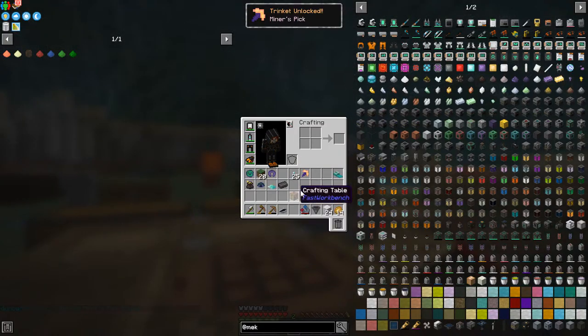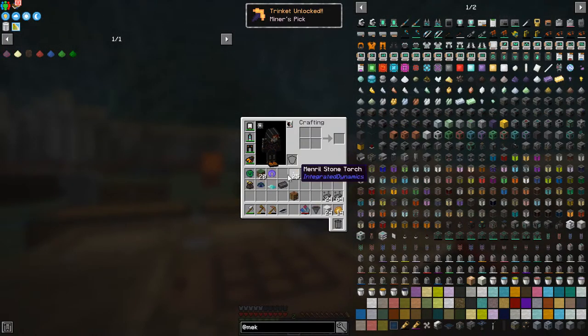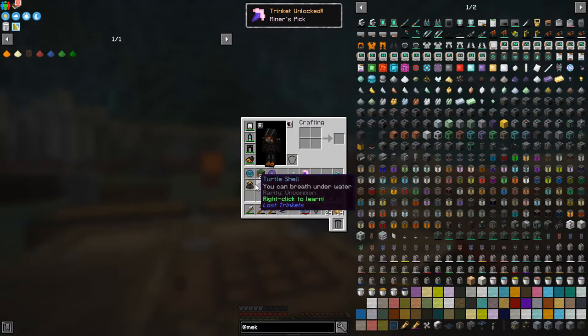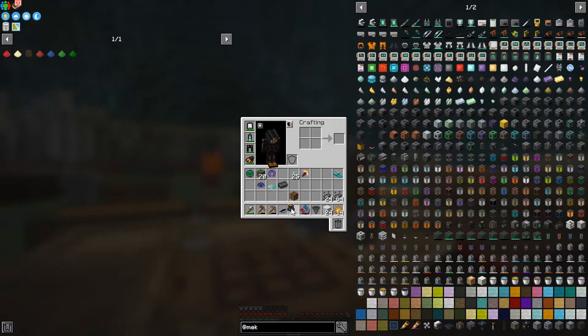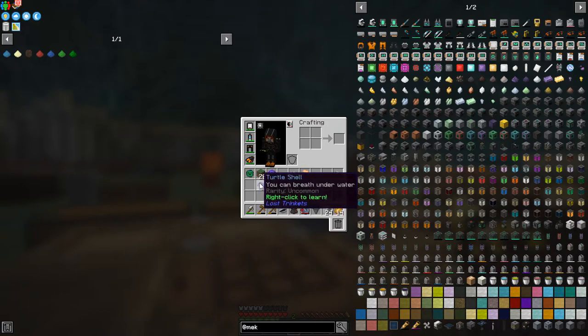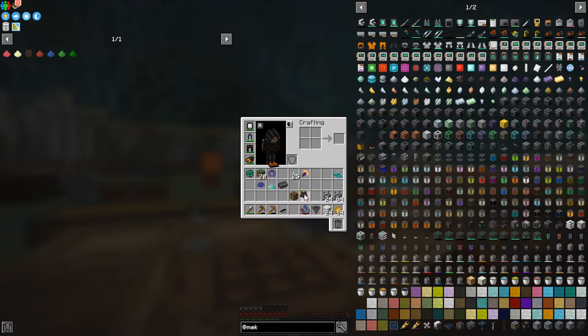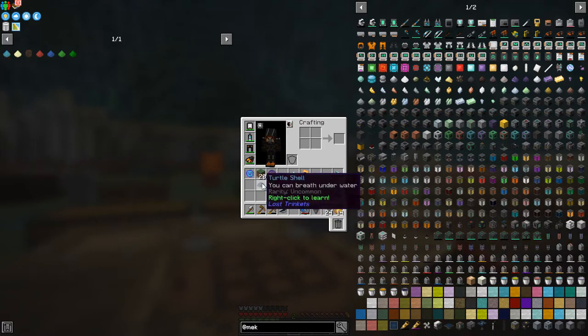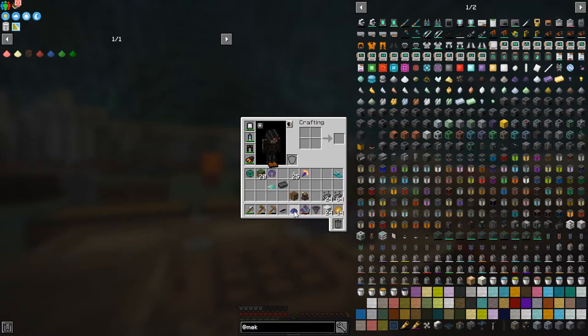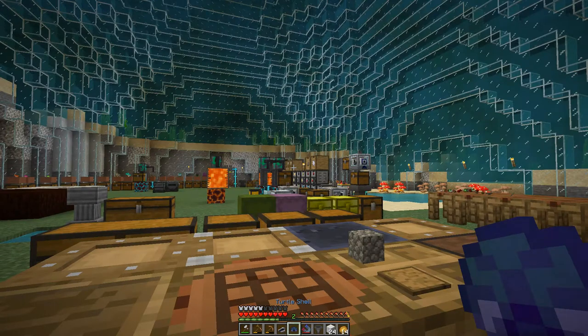So these two ones we've got duplicates and I've also got a treasure bag. Now a treasure bag, let's just, oh there's another one here if I've missed this one, a turtle shell. You can breathe underwater. That is probably actually a very good one, especially in this world.